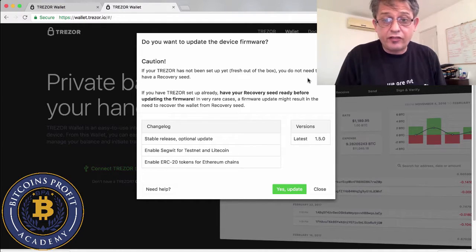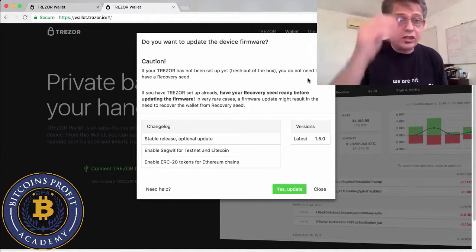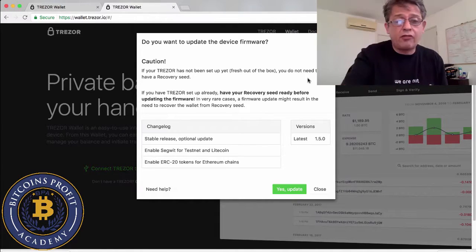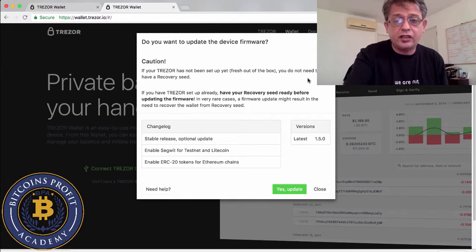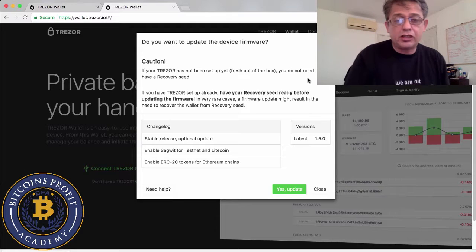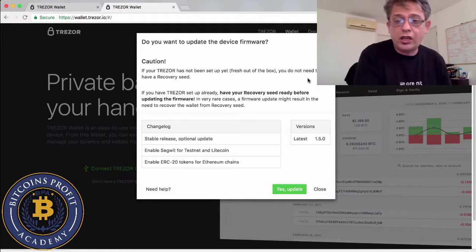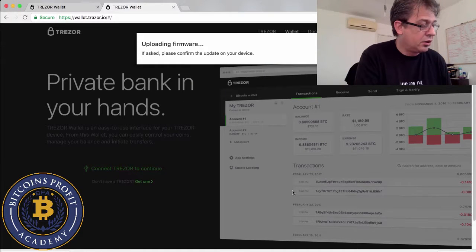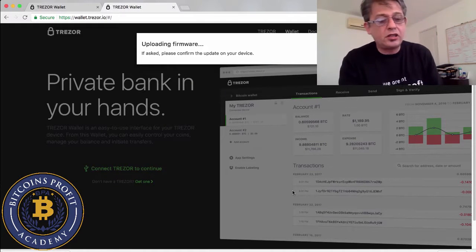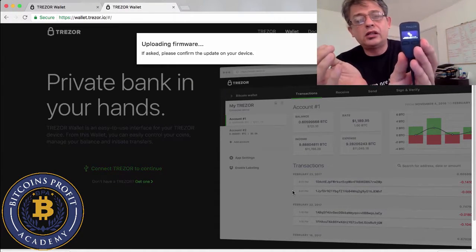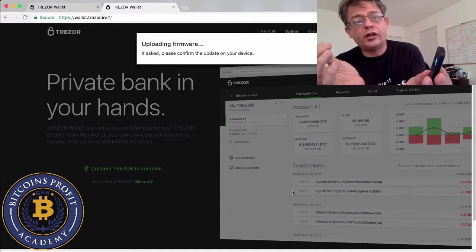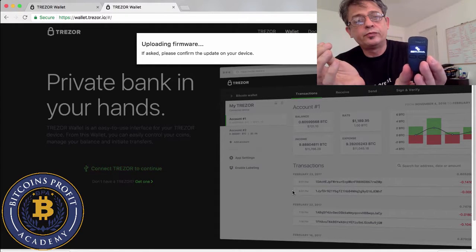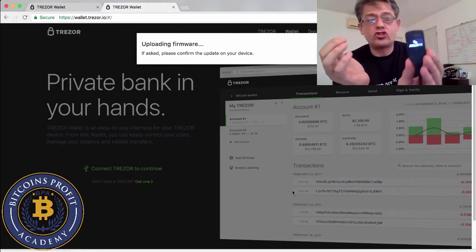Yes, I want to update the device. I'm doing this for the first time myself live with you guys. As you can see from the changelog they have a stable release. They've enabled the SegWit for testnet and Litecoin and enabled the ERC-20 token for Ethereum chain. So I'm going to say yes update.